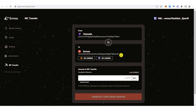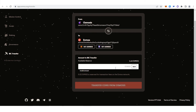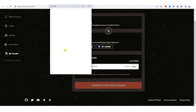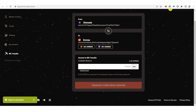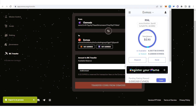It will automatically show your address here. Now you can enter the amount of OSMO you want to transfer — I'm going to choose the maximum amount of OSMO I have in Osmosis, so I'll click maximum here. Then click transfer coins from Osmosis, click approve, and let us wait for the transaction to be completed. Go to your Keplr wallet to check if you have received the OSMO. If you have any questions about how to buy OSMO on Keplr, leave a comment below.